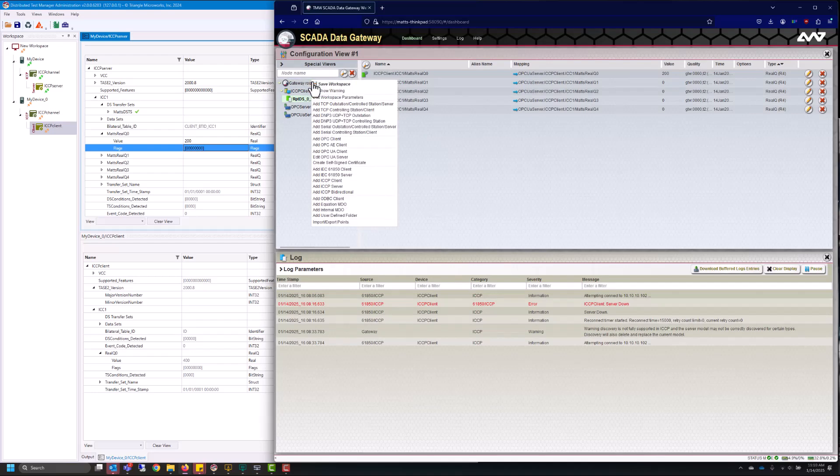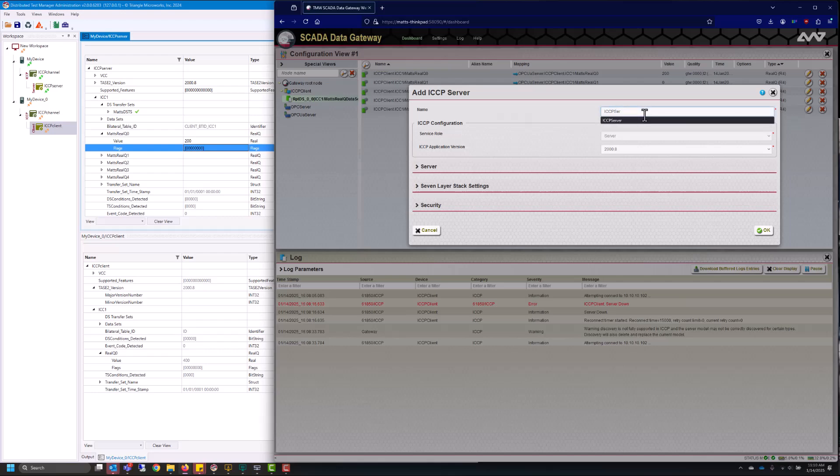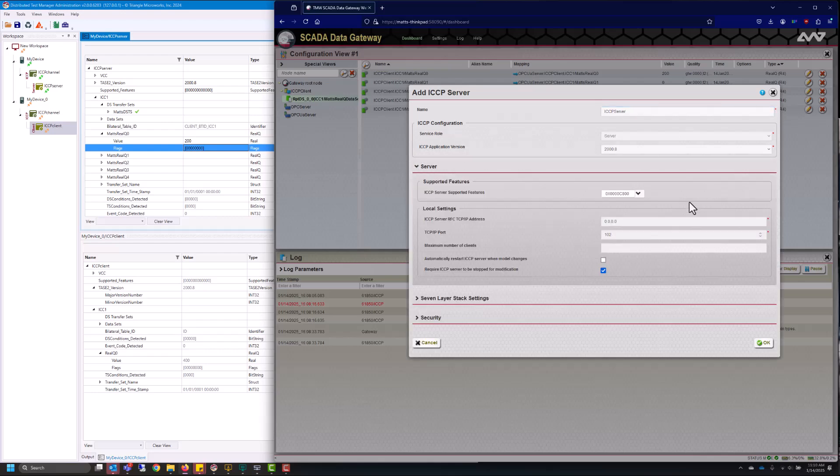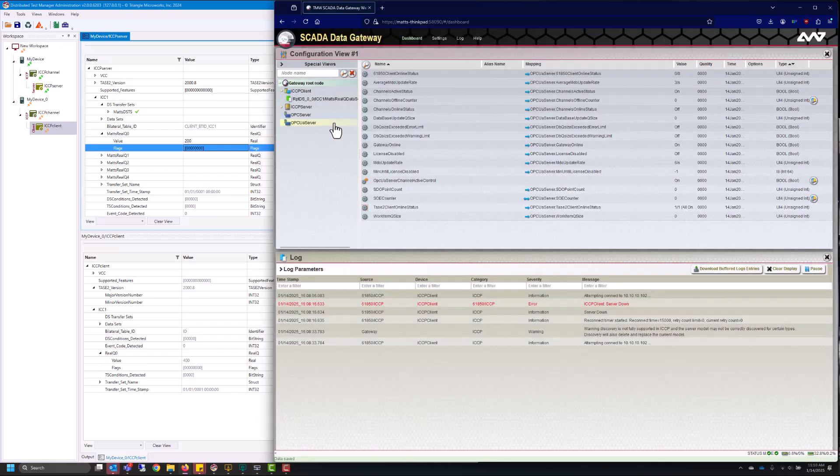To do that I will right click and I'll go down to add an ICCP server. I'll give this a custom name as well. Go down to the server settings and this is my server setting which is on my gateway so that's 10.10.10.106 and then I'll go ahead and hit OK.